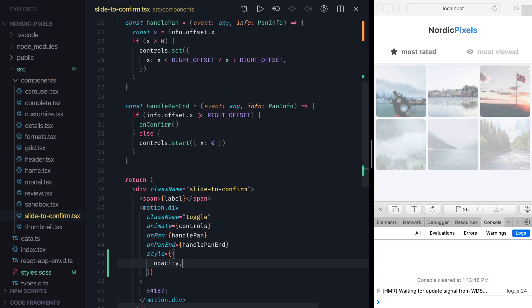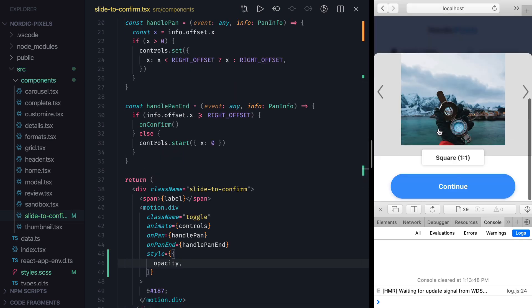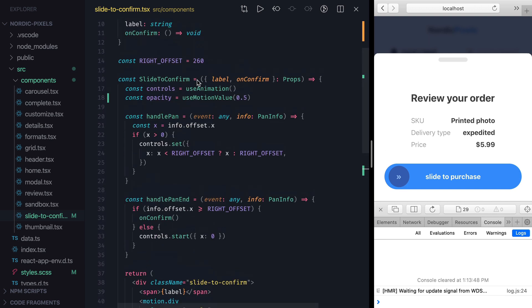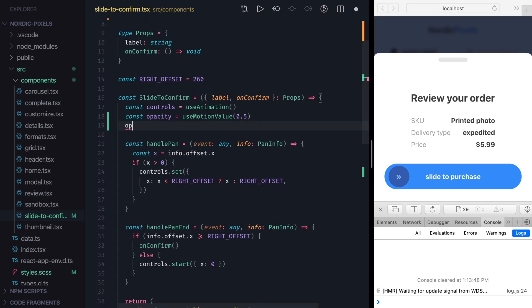Now if we save the changes and navigate to the component, we can see a semi-transparent handle. With motion values, we can control CSS properties imperatively, like we've done it earlier using useAnimationHook. For example, I can call opacity.set at any time and it will update elements opacity without triggering a React re-render.